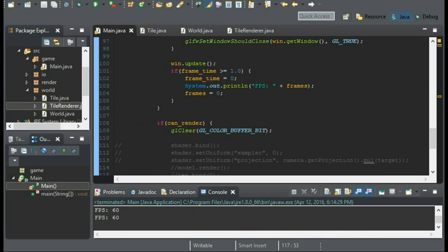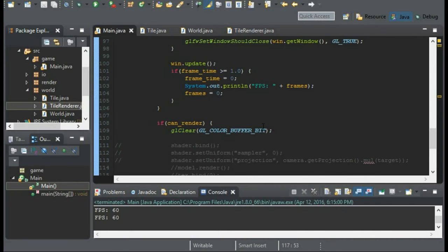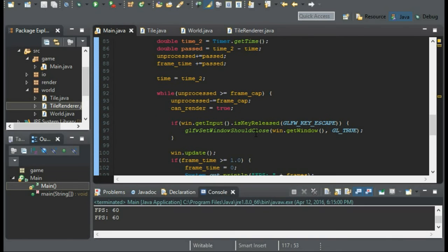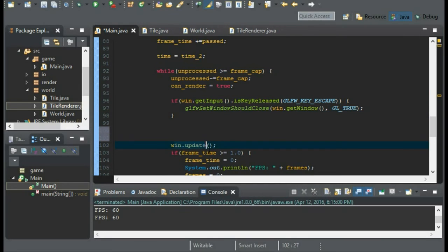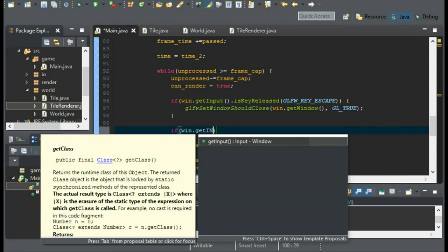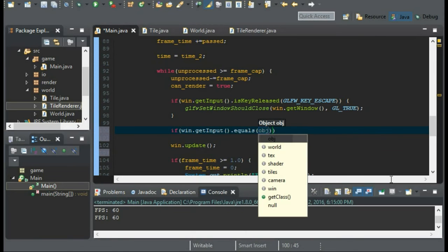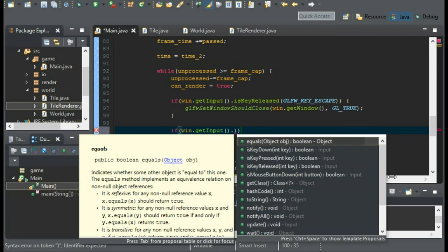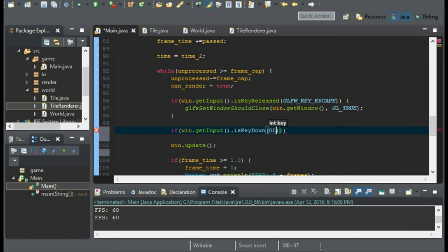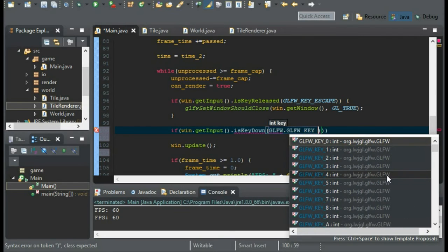So wouldn't it be nice if we could just roam around our world and just take a look at all the tiles? Well yes, that would be nice. So where we have our input above our window update, I am going to have a couple of if statements. So we're going to test with the input. Not .equals. And we're going to test if key, if the key is down. And we'll use glfw. Key. Let's go with A.